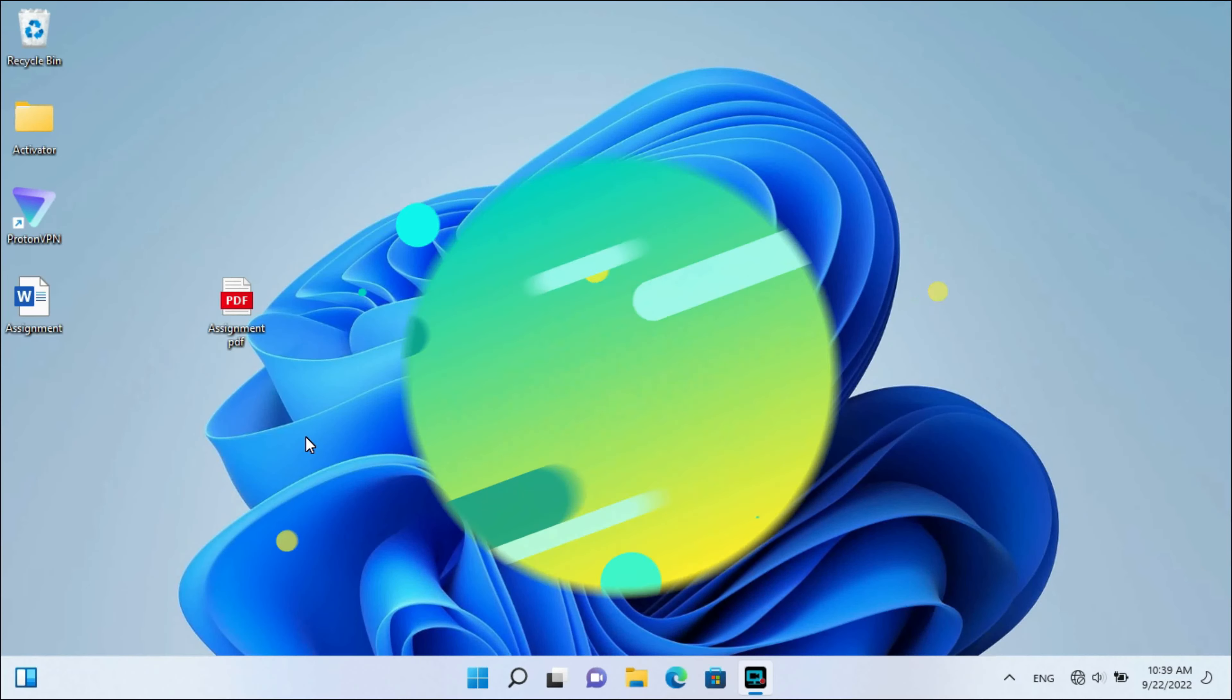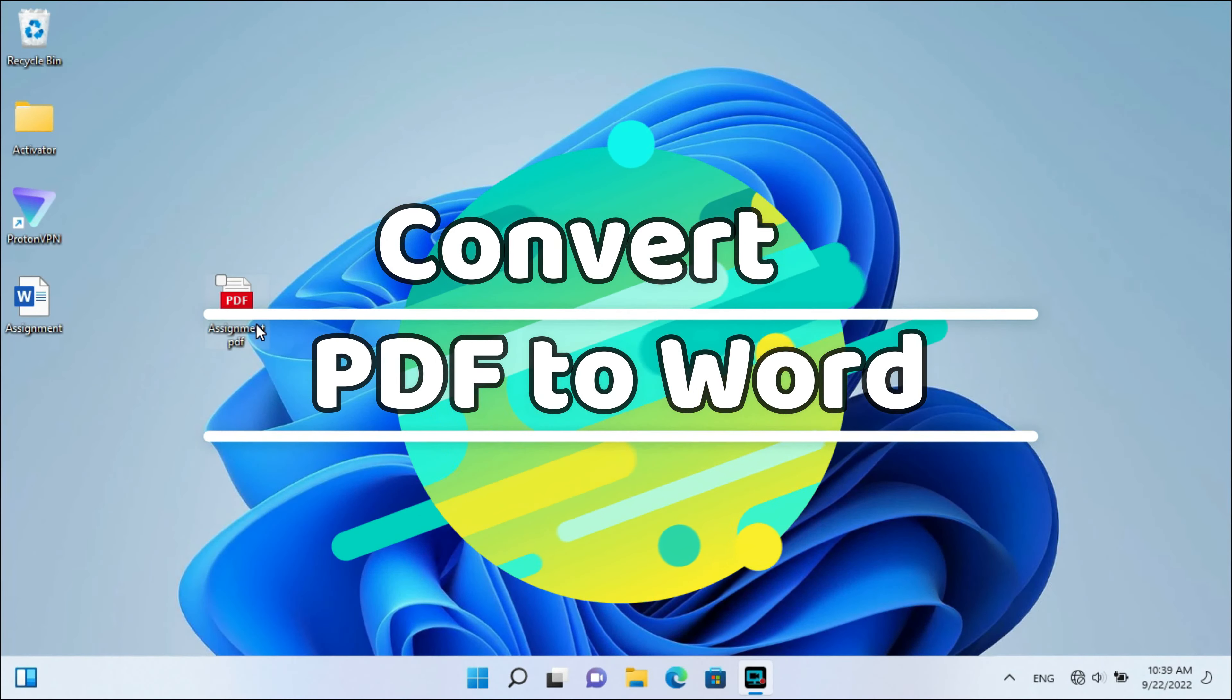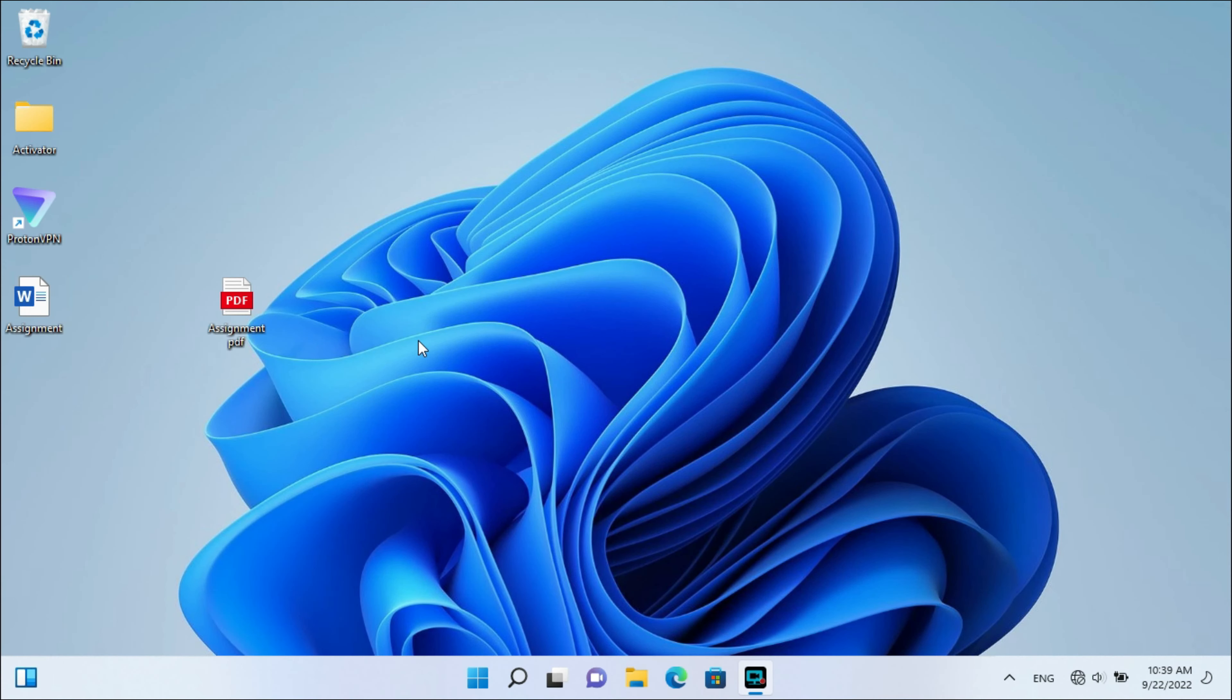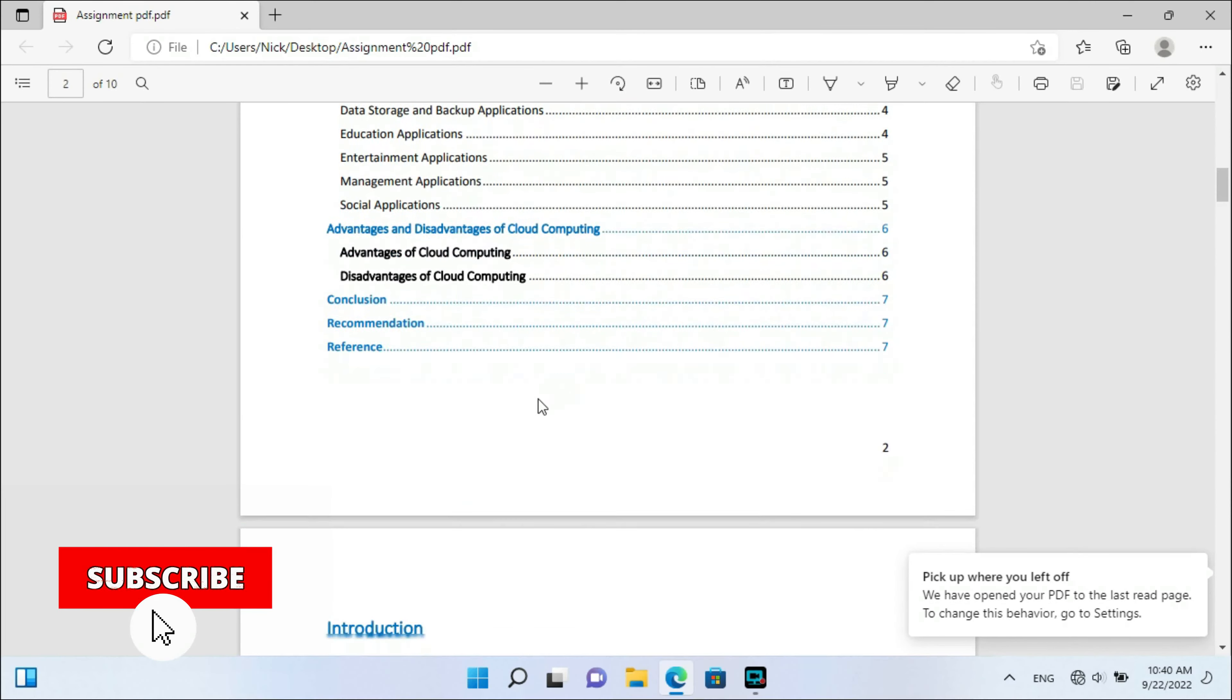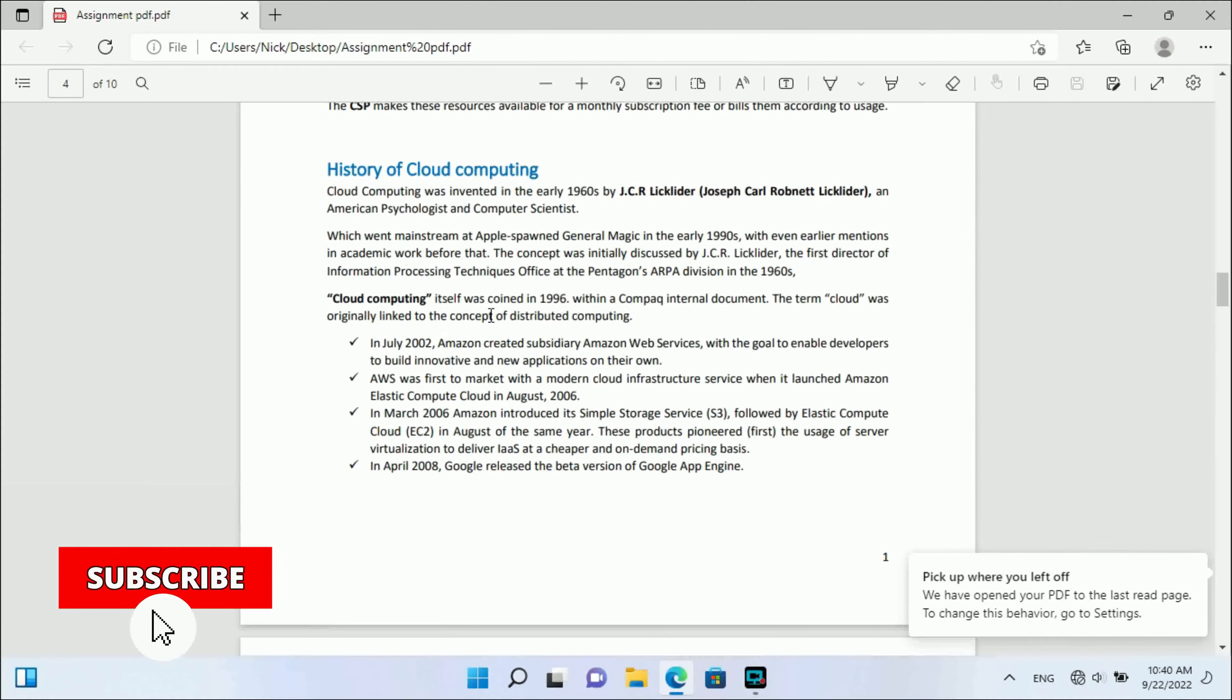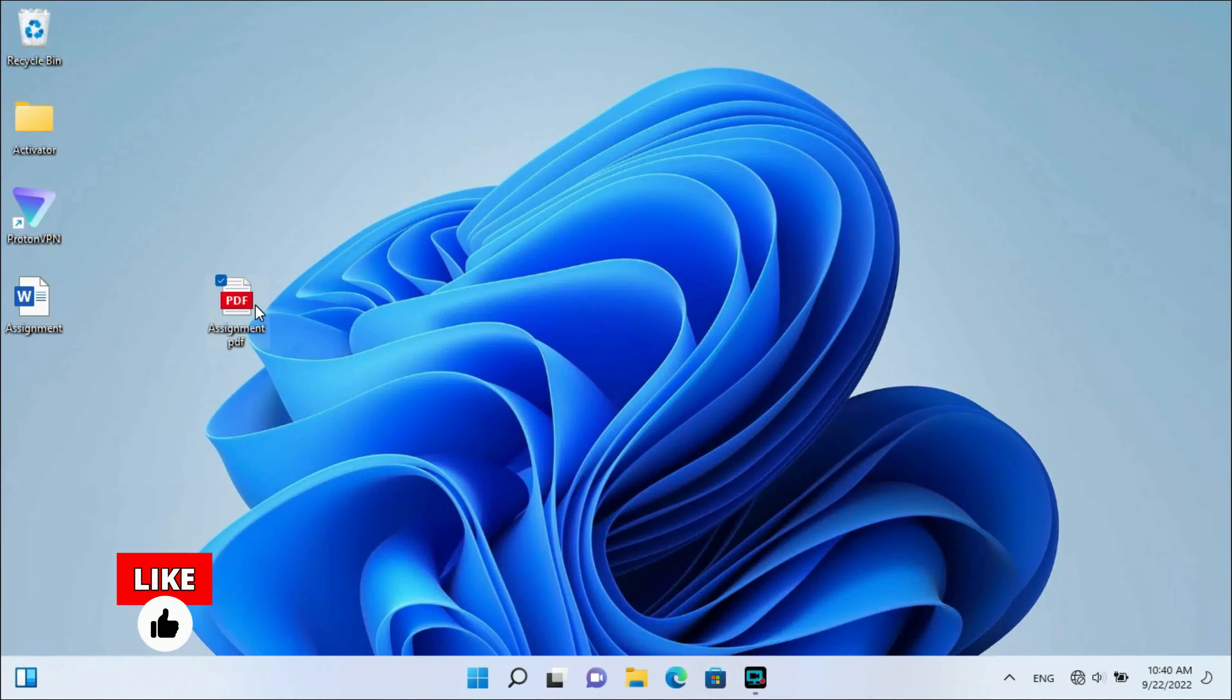Hello guys, in this tutorial I'm going to show you how we can convert a PDF file into Word in just a simple trick. Okay guys, here is my PDF file. I want to convert this PDF file into a Word file.